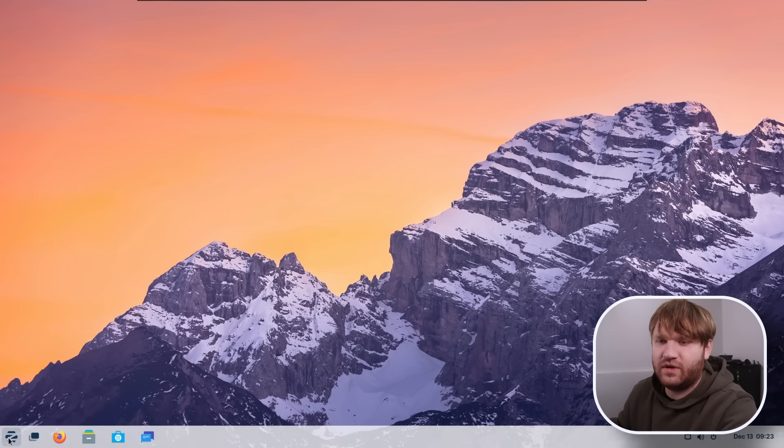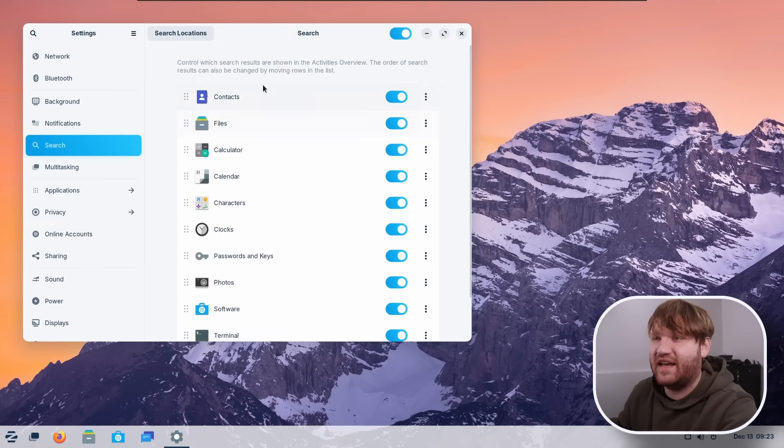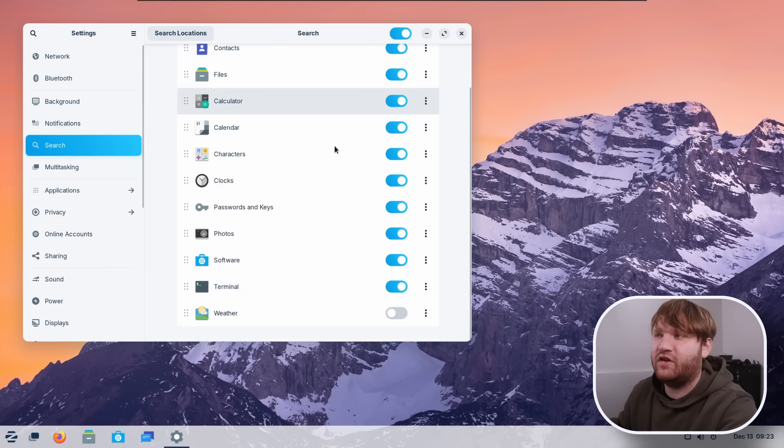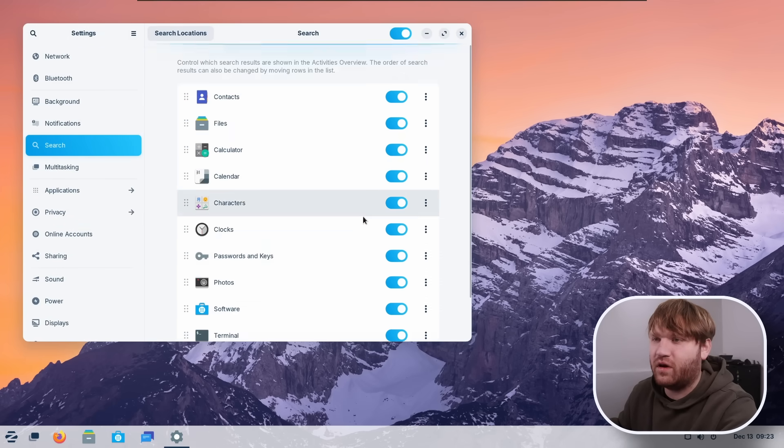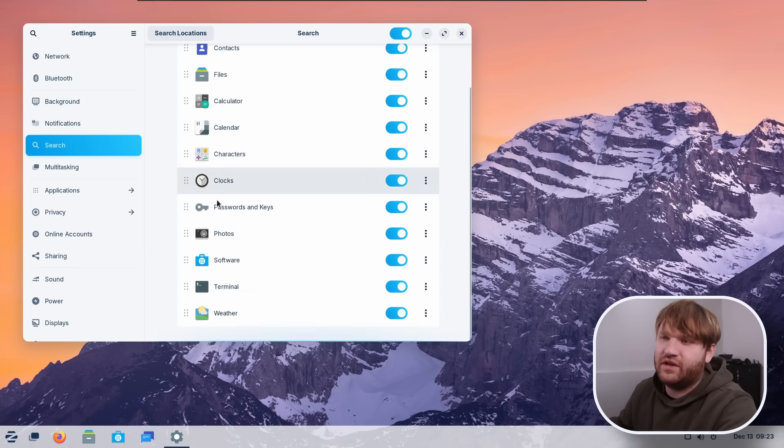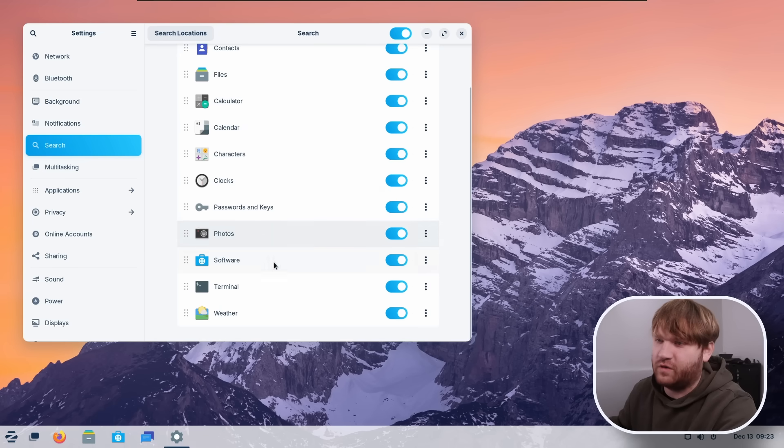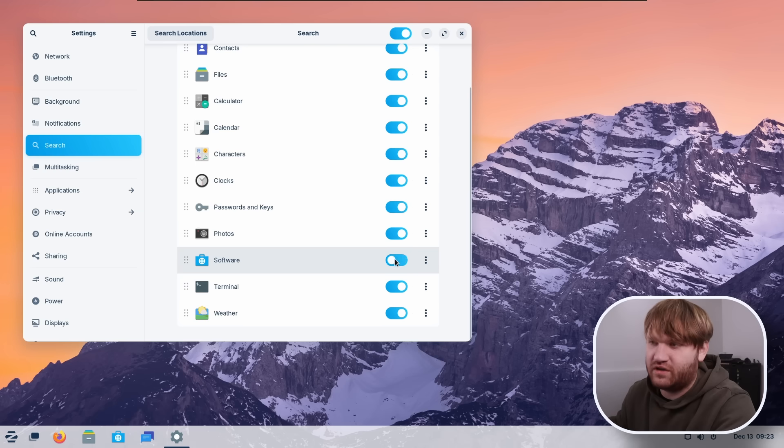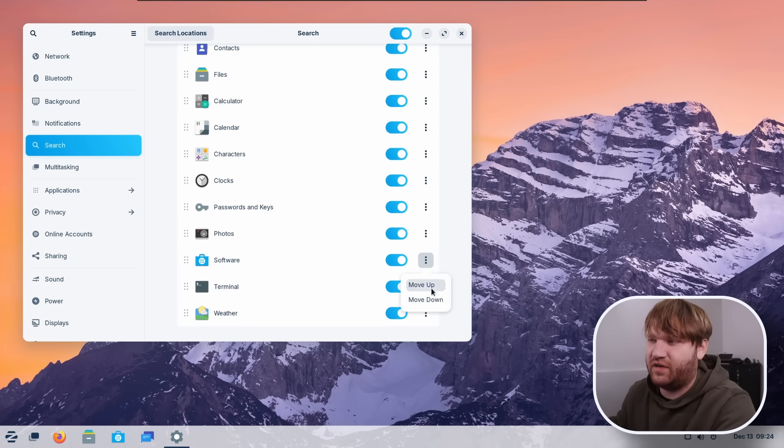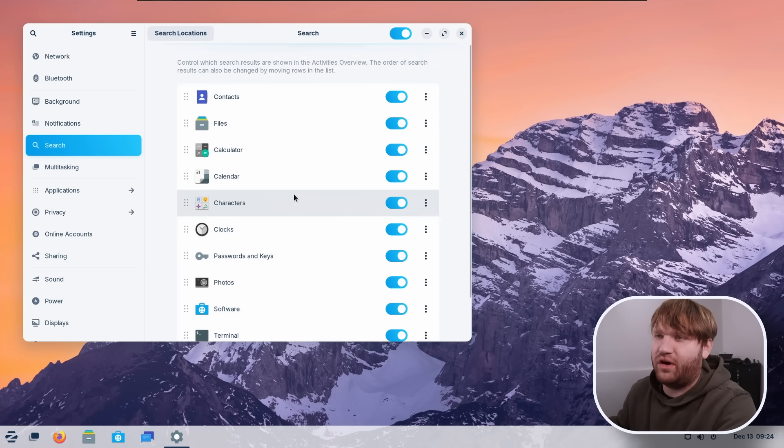And first we're going to talk about the global search. And to do this, we can right click right here and then go to search settings. Here you can enable and disable various locations, including weather if you want to, and you can enable and disable what is actually searched through. So for example, if you don't want to ping the software store for some reason, you go ahead and disable that and we can move up and down based on the actual priority.